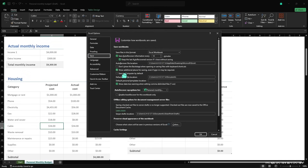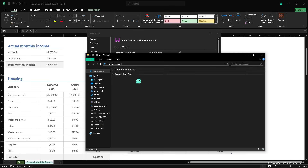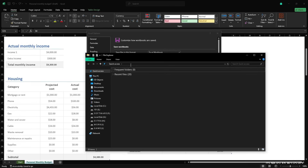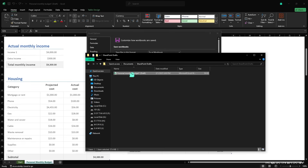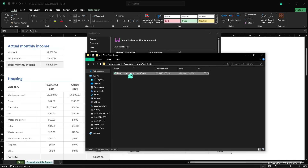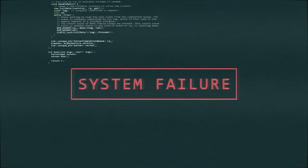Under the Auto Recover section, you will see the location where Auto Recover files are saved. Navigate to that folder and check if your missing file is there. Auto Recover is a great tool, but it works only if the file was open before your system crashed. If your file isn't there, don't worry — there are some other options.